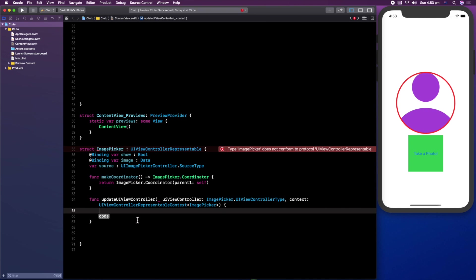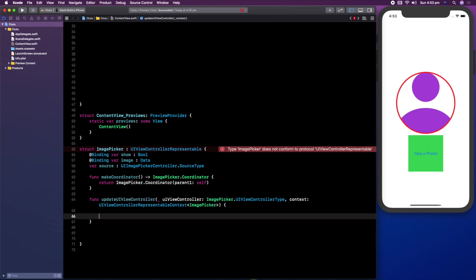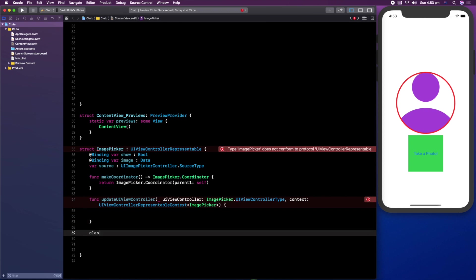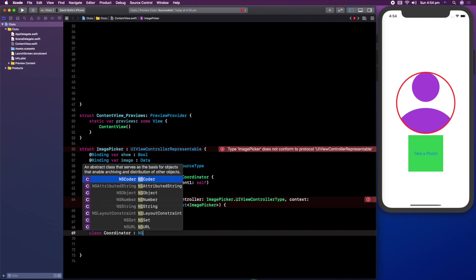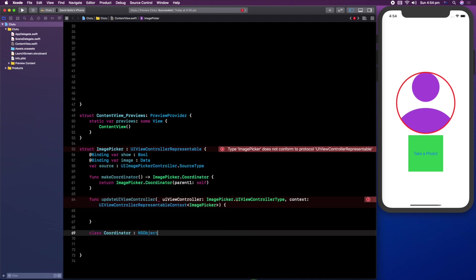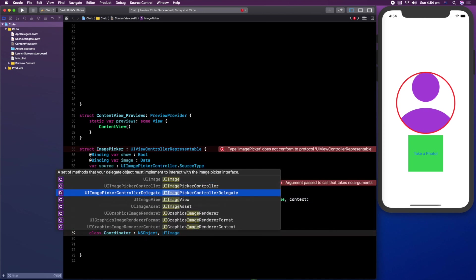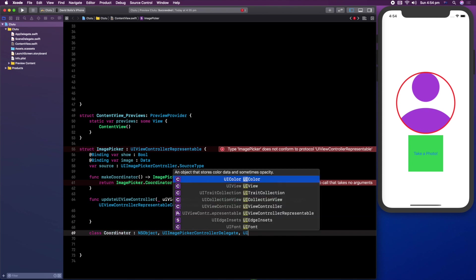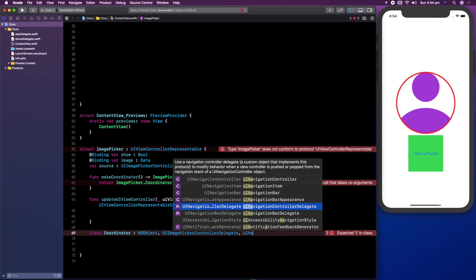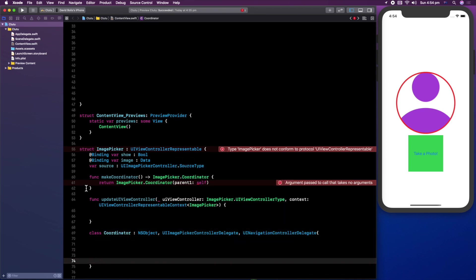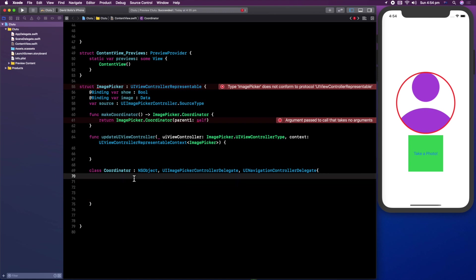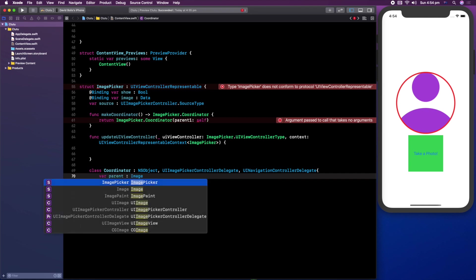We can leave the body of updateUIViewController empty. After this function we then need to create a class and we're going to call it Coordinator. It's going to be an NSObject, UIImagePickerControllerDelegate, and UINavigationControllerDelegate. Inside, we're going to declare our parent as type ImagePicker.